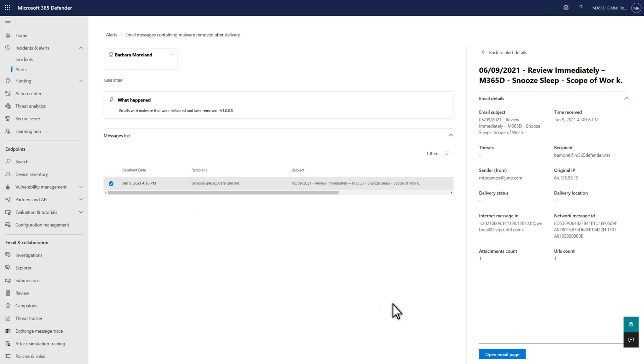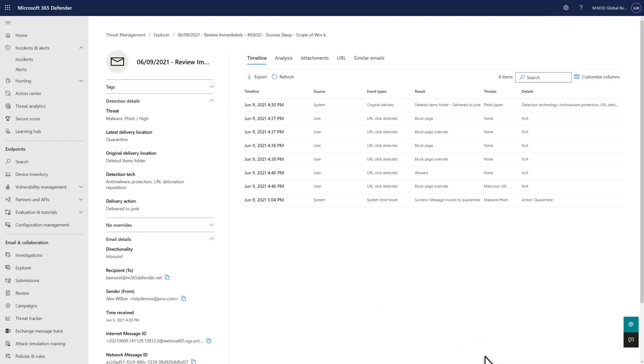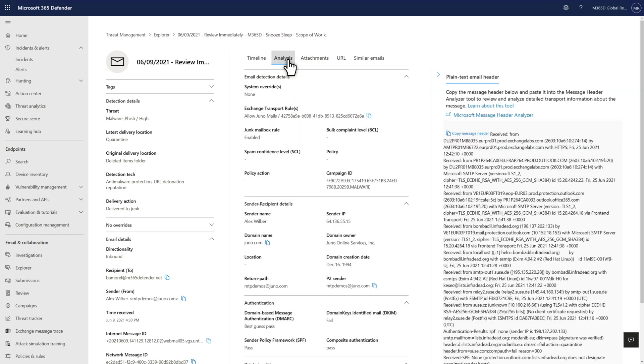Select Open Email Page to drill down even further into the New Email Entity page, which can help you investigate emails quicker and with richly detailed information. For example, the Analysis tab provides enhanced data about an email, including authentication, detection details, and overrides. Plus, it includes an email and header preview.